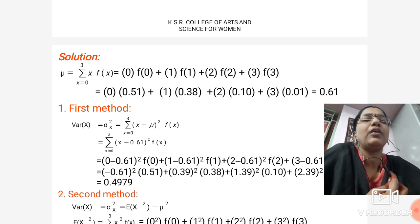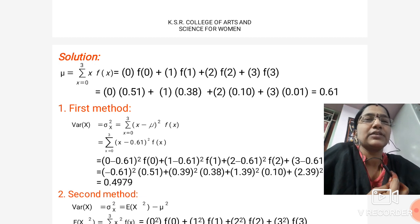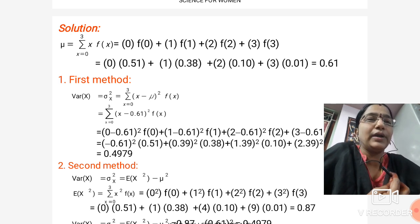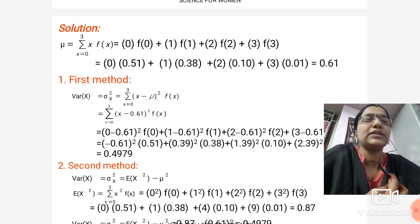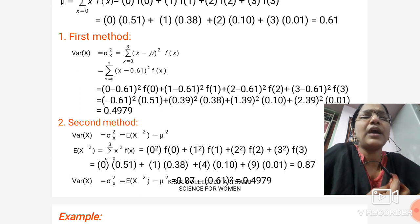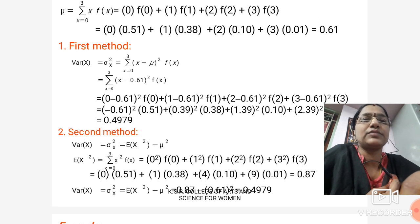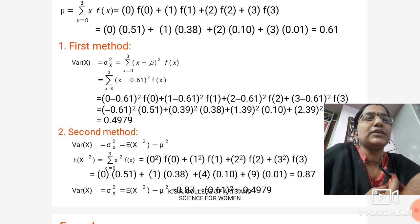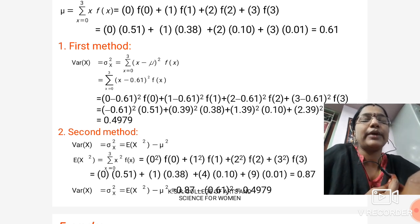We know that E(x) = μ = Σ x·f(x). So: 0·f(0) + 1·f(1) + 2·f(2) + 3·f(3) = 0·0.51 + 1·0.38 + 2·0.10 + 3·0.01, giving μ = 0.61. Method 1: Var(x) = σx² = Σ from x=0 to 3 of (x − μ)²·f(x) = Σ from x=0 to 3 of (x − 0.61)²·f(x). The final answer is 0.4979.